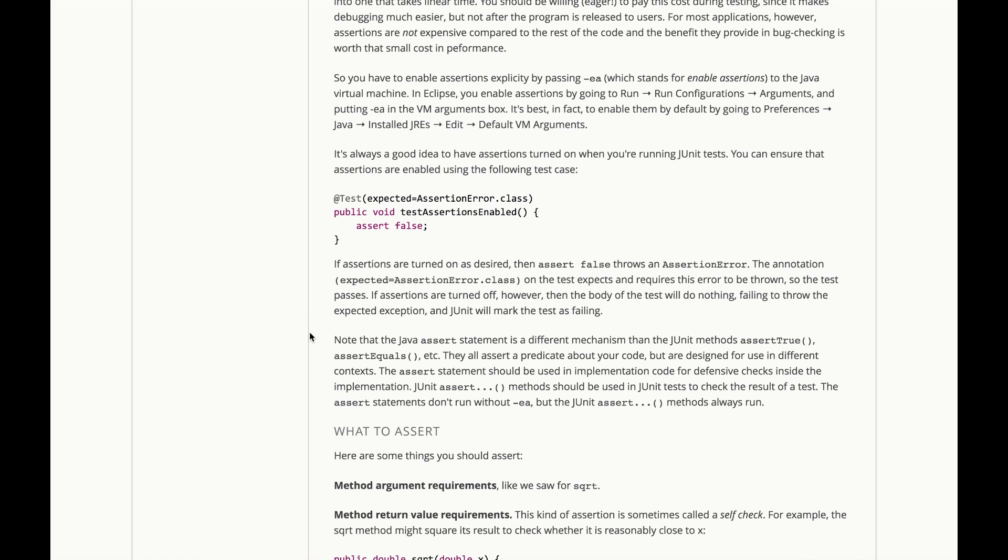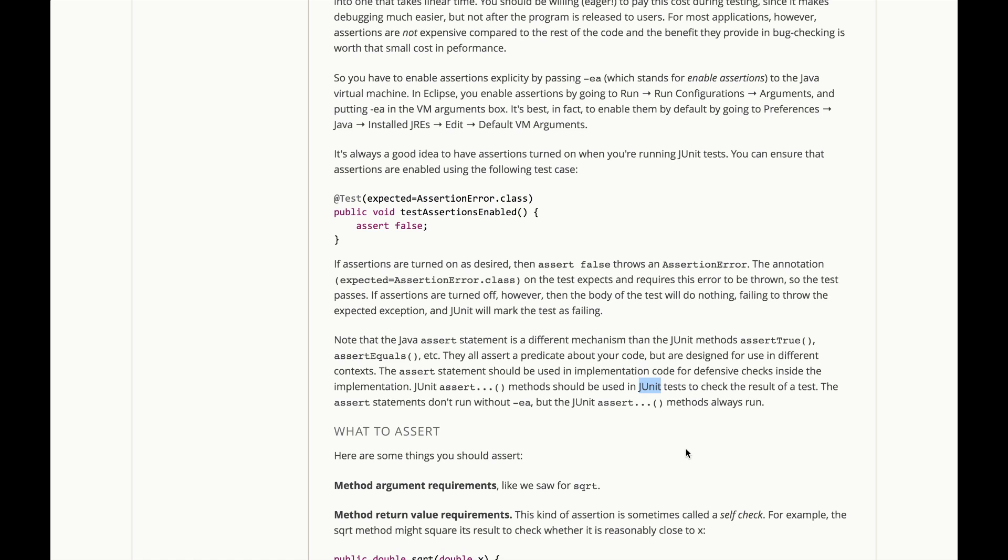Note that the Java assert statement is a different mechanism than the JUnit method assert true, assert equals, etc. They all assert a predicate about your code, but they're designed for use in different contexts. The assert statement should be used in implementation code for defensive checks inside the implementation. The JUnit assert methods should be used only in JUnit tests to check the results of a test. The assert statements don't run without that -ea argument, but the JUnit assert methods will always run.